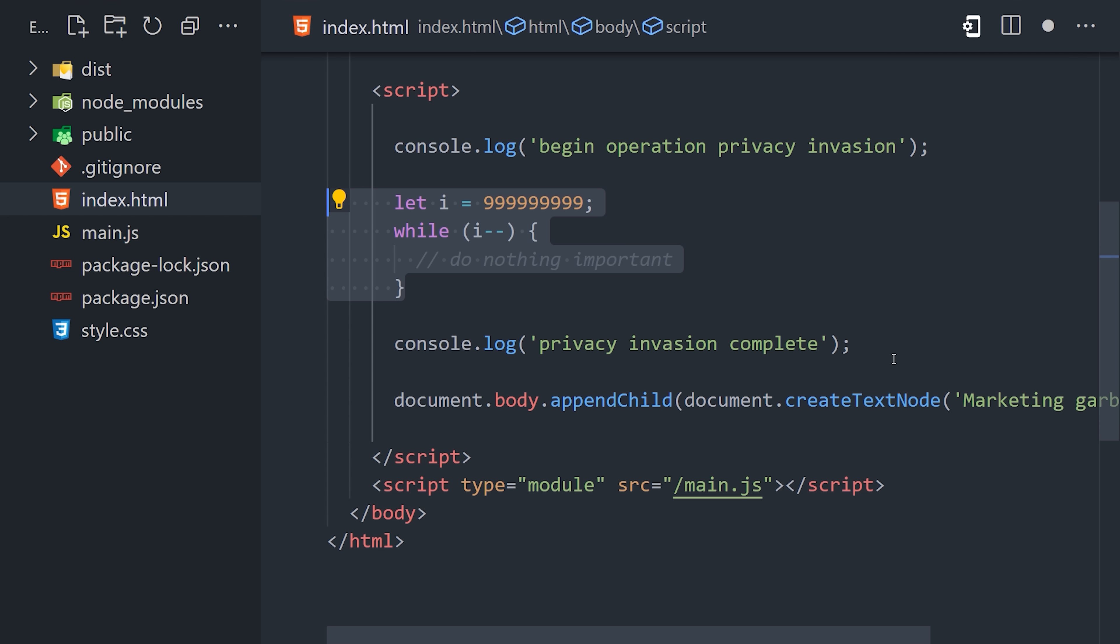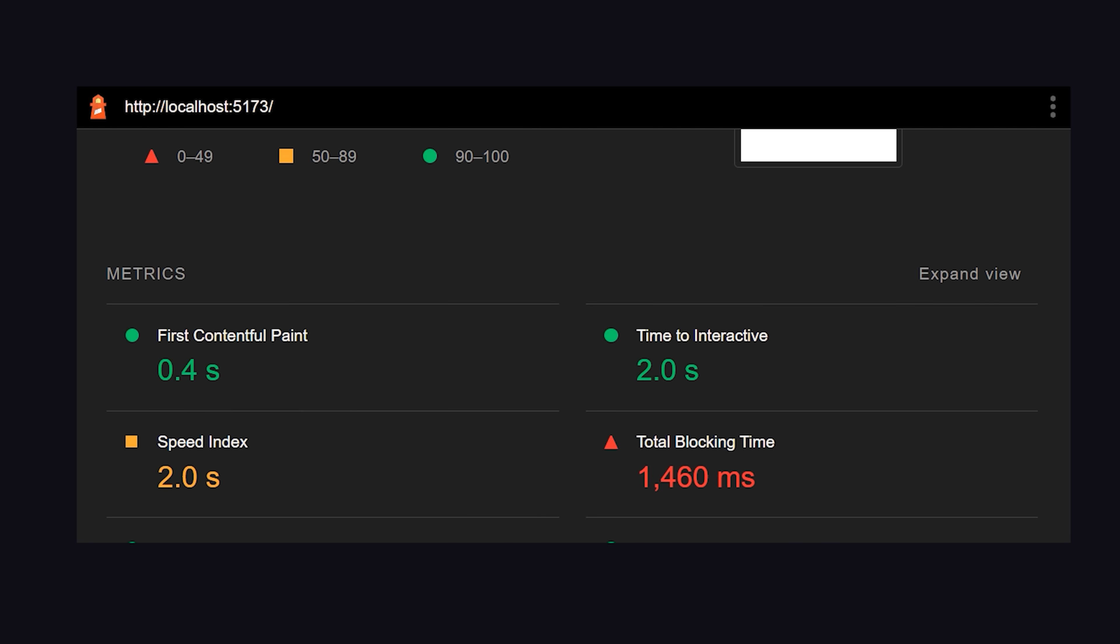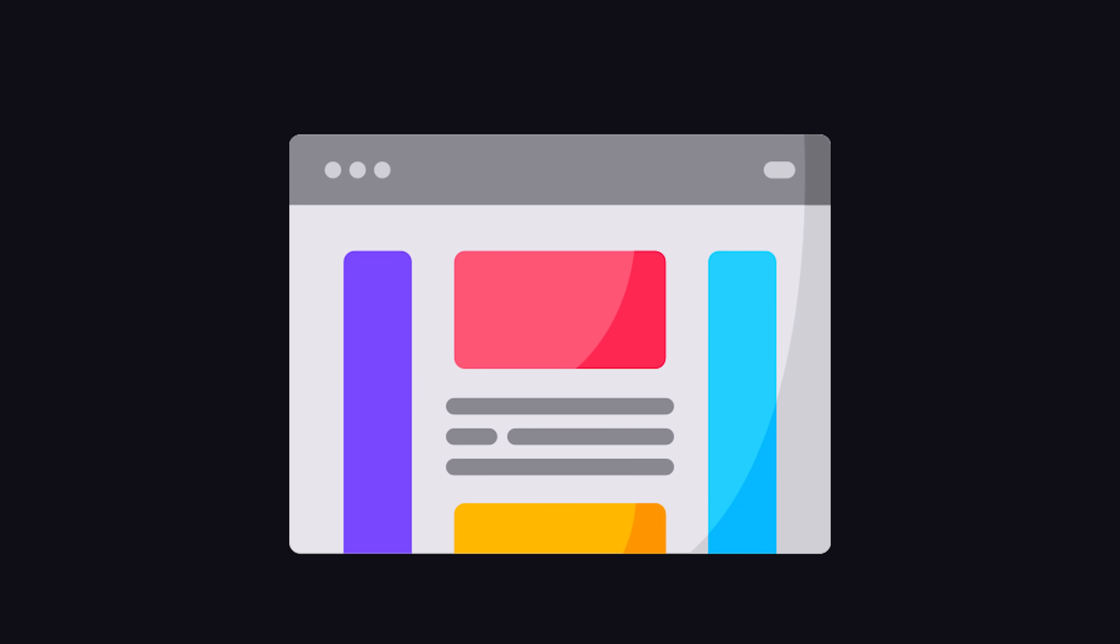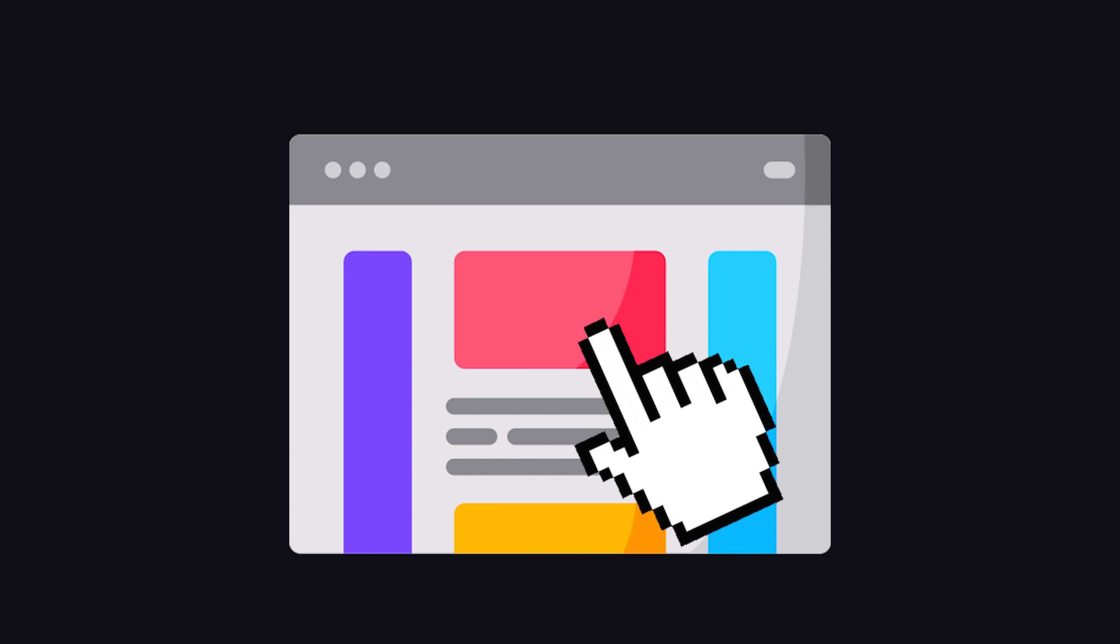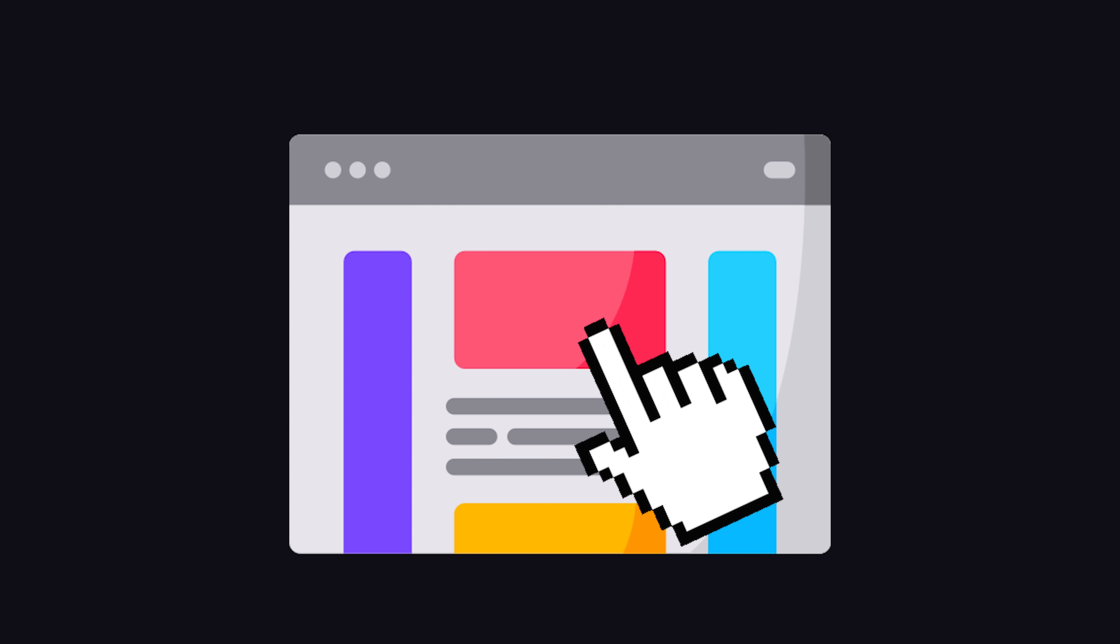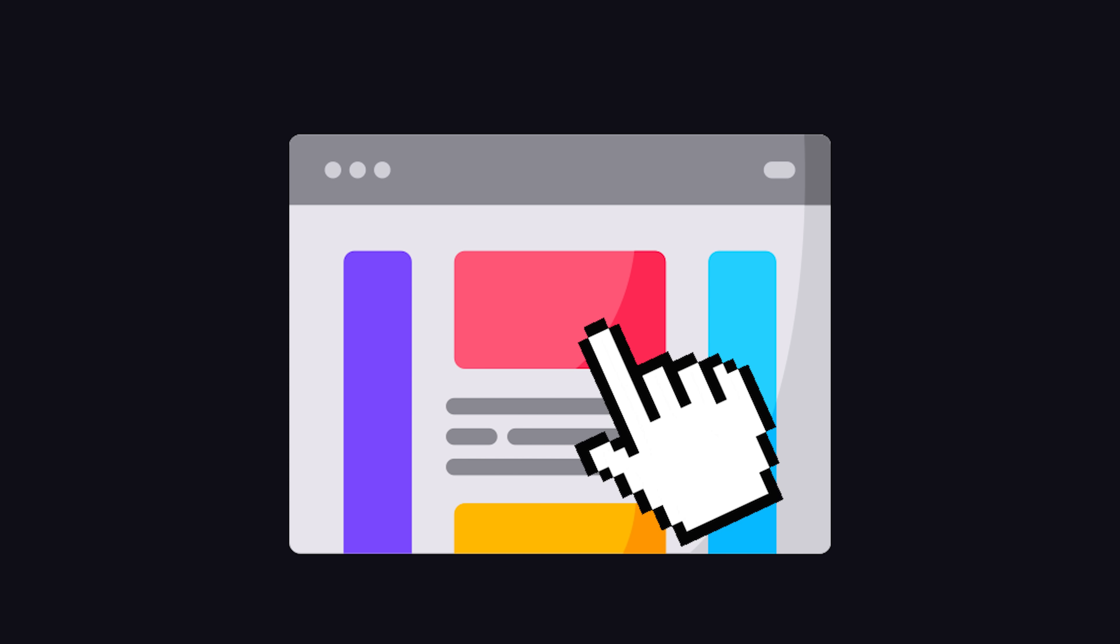And what you'll notice is that if we run a Lighthouse report, everything looks good except for this one render blocking activity. It says we need to reduce the JavaScript execution time. This is actually a really insidious performance problem because what happens is the page content will load, but nothing is interactive. That means if people try to click on buttons that require JavaScript, they just won't work. It's like a zombie website.